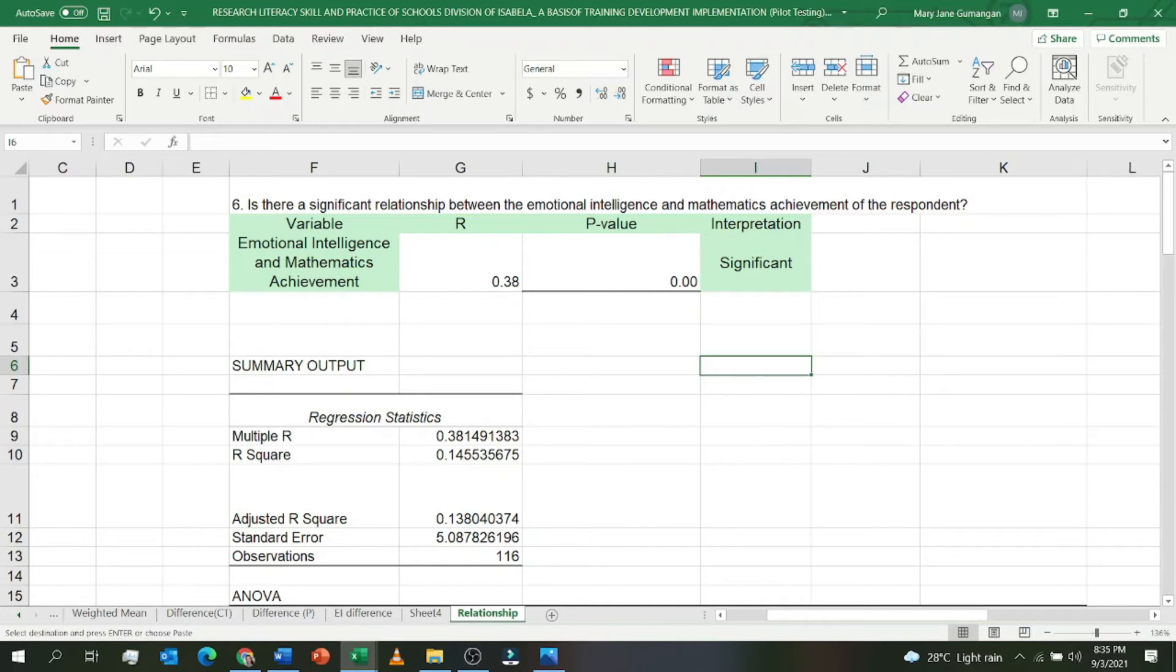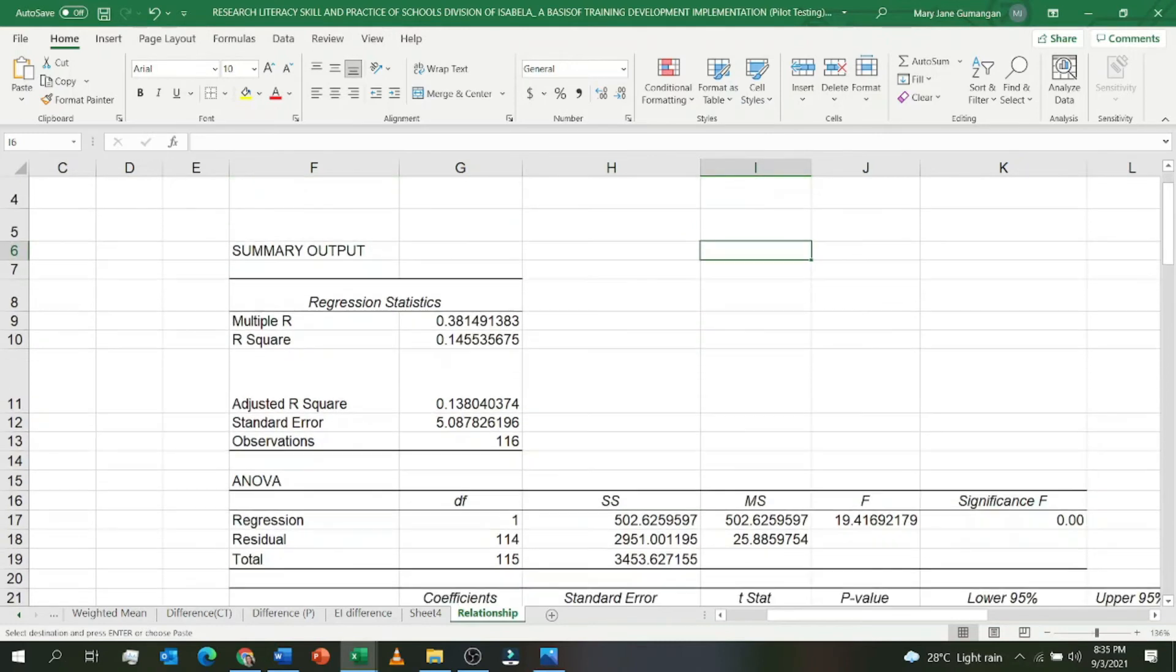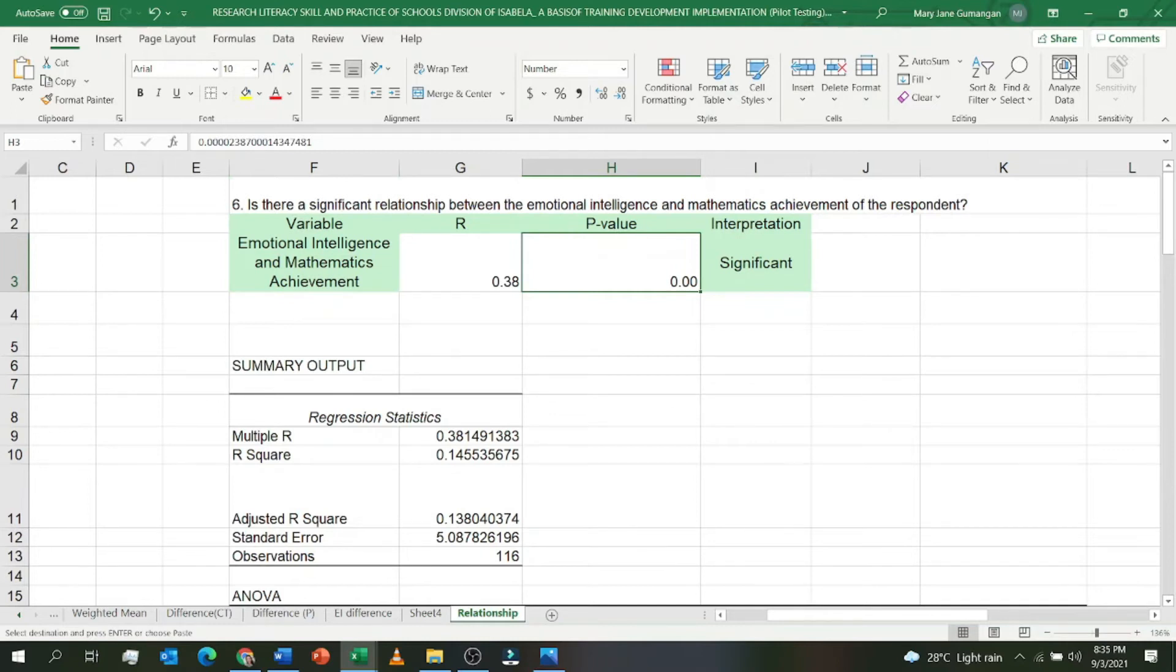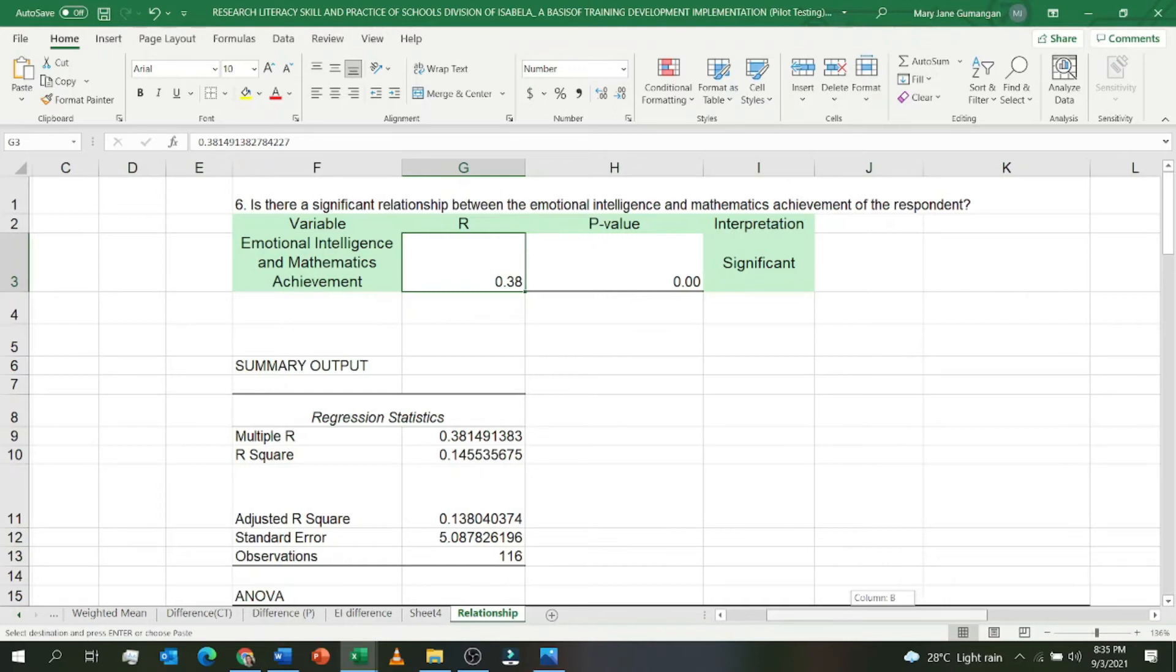Let me repeat. The hypothesis in this research question is: if the emotional intelligence is high, then the mathematics achievement is high; if the emotional intelligence is low, then the mathematics achievement is low. So the p-value I got is 0.00. How do we interpret that p-value? We'll interpret that later. First, let's interpret the R value, because R is used to determine the level of correlation between two variables.